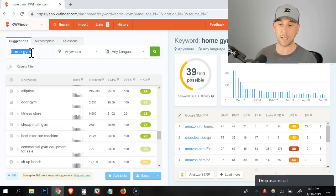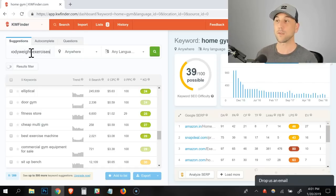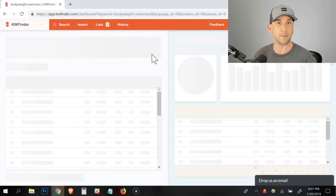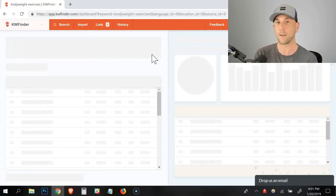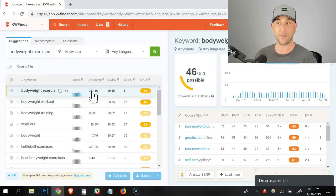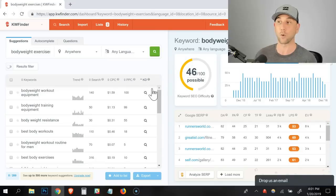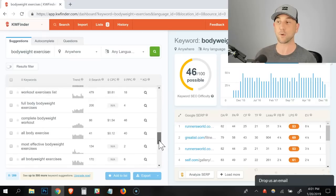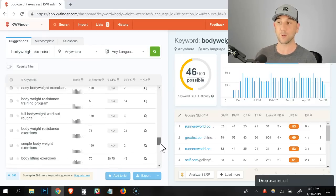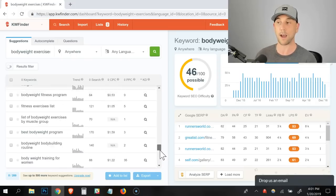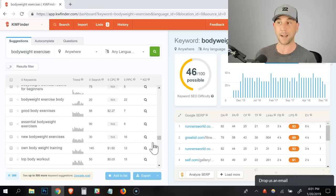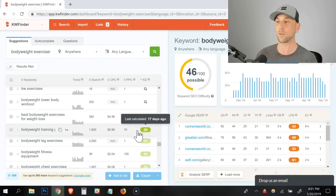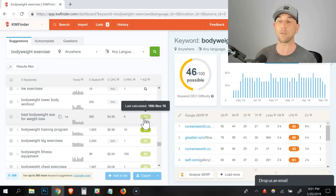Next I want to go look at bodyweight exercises because somebody is searching for bodyweight exercises means that they don't want to go buy gym equipment. They want to do pushups and sit ups and chin ups and other types of exercises that don't require equipment. This is another thing that a fitness instructor would be all about in this situation. And we have it loading again, 33,000 people search it and it's very difficult.